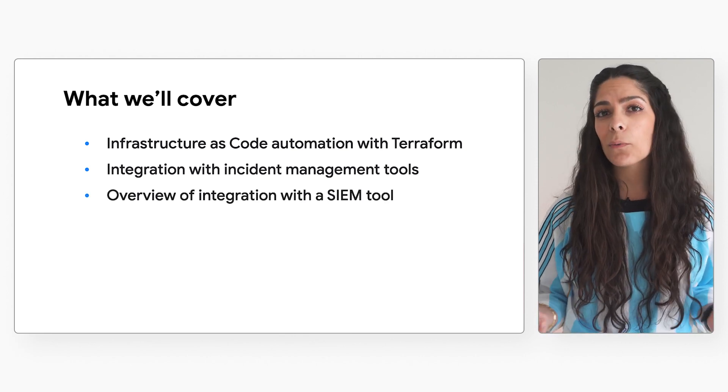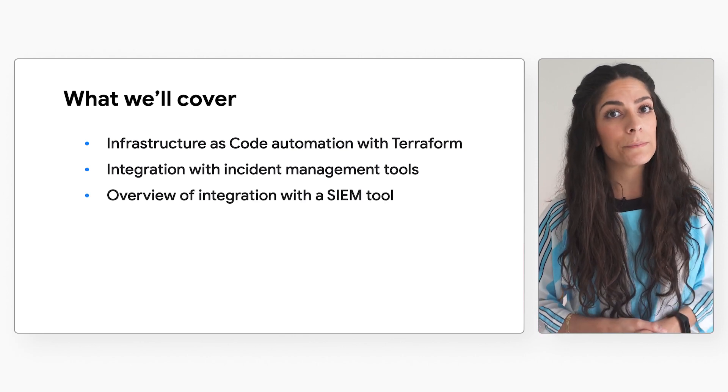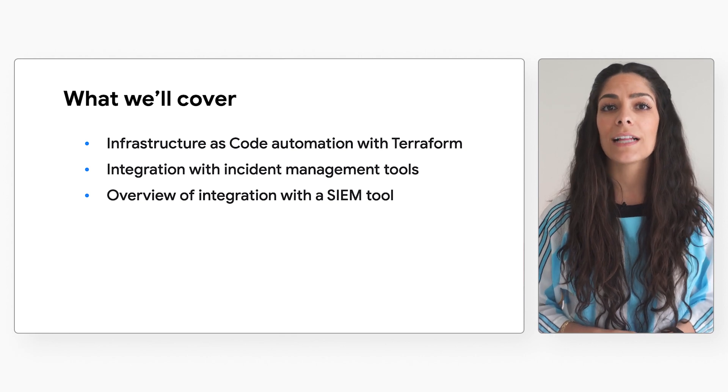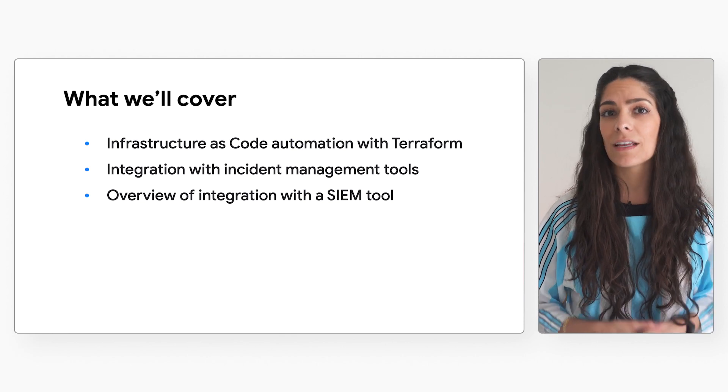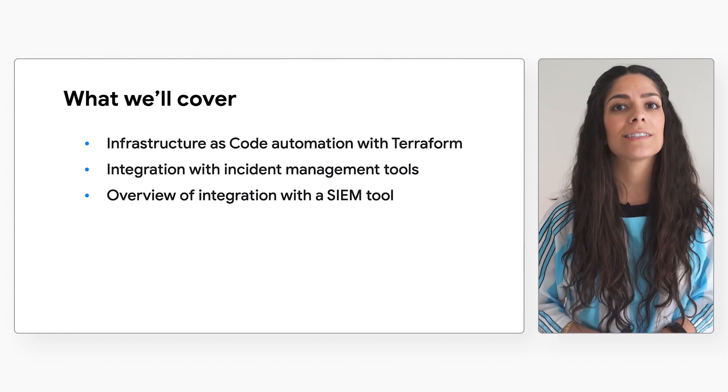And we'll do an overview of integrating with the SIM tool to gain visibility for Cloud Armor events within your organization's SecOps systems. Check out the description for the timing of each of these so you can go to whichever one you want at any point. Let's get into it.